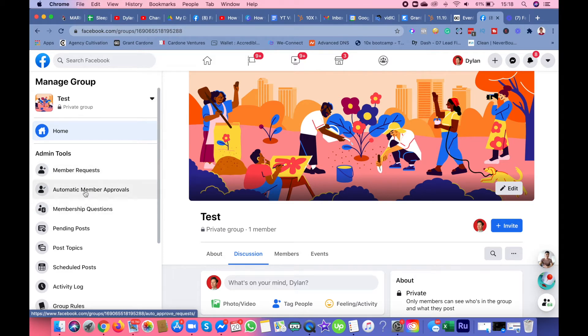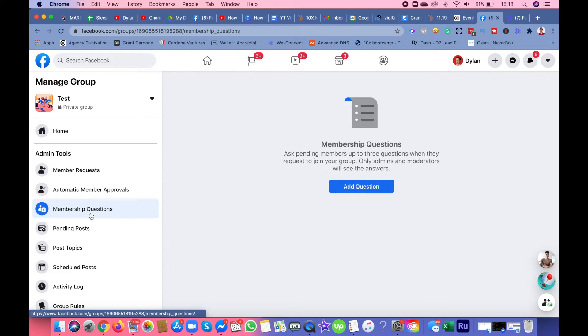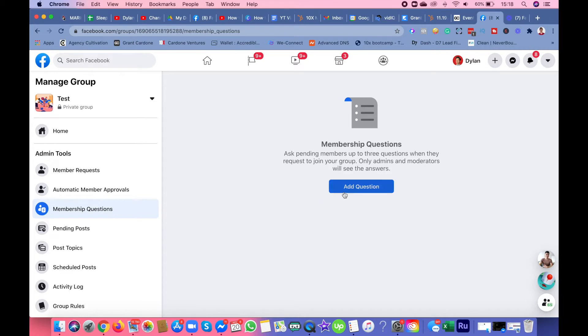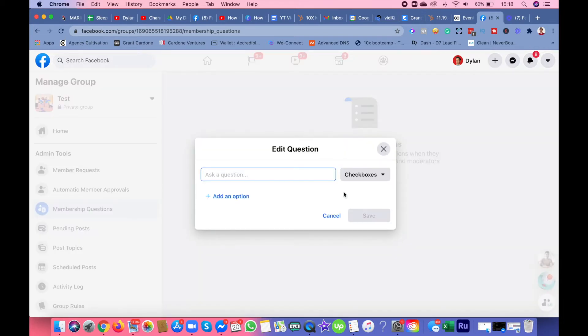I want you guys to focus on member requests, automatic member approvals, and membership questions. If you've ever joined a group, sometimes private or public groups want you to answer questions.